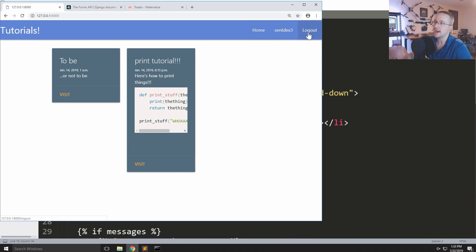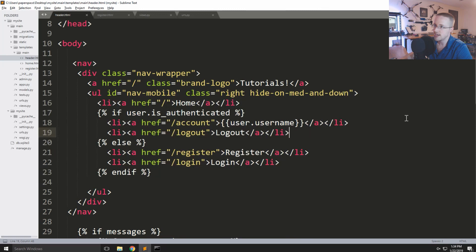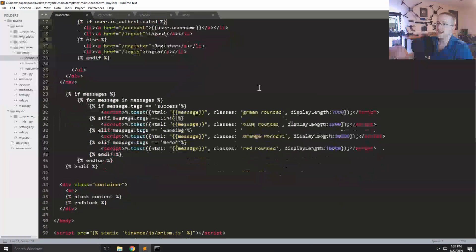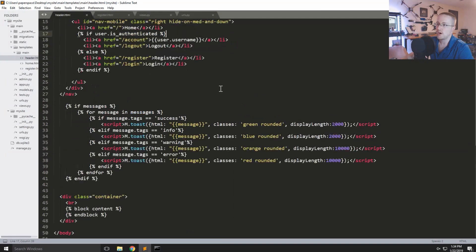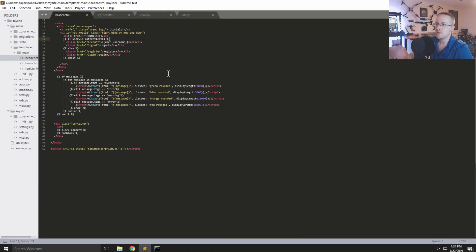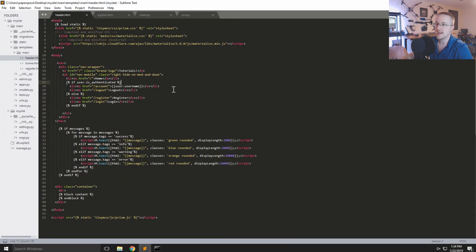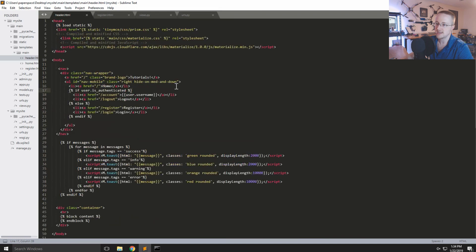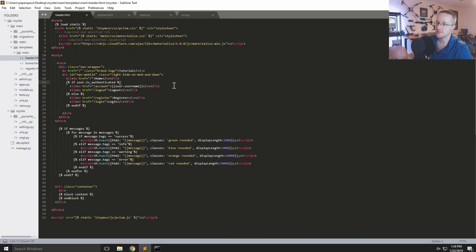Let's refresh — it now shows the username and a Logout link because this user is logged in. We don't have logout handling yet; we'll do that in the next tutorial.